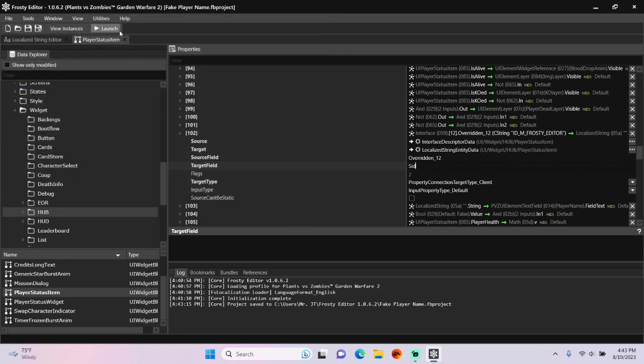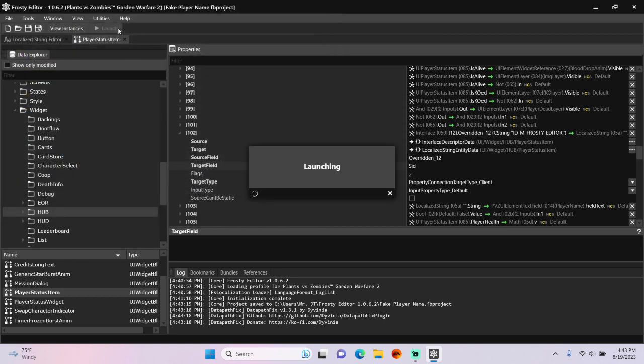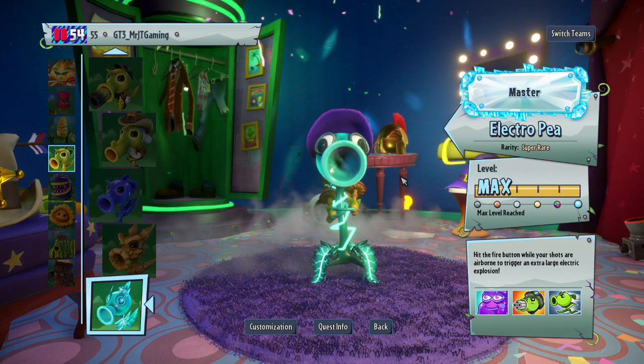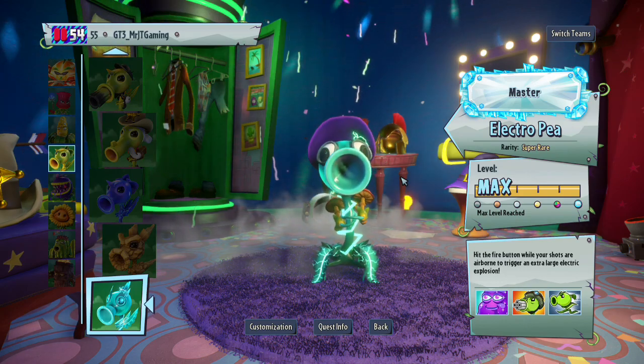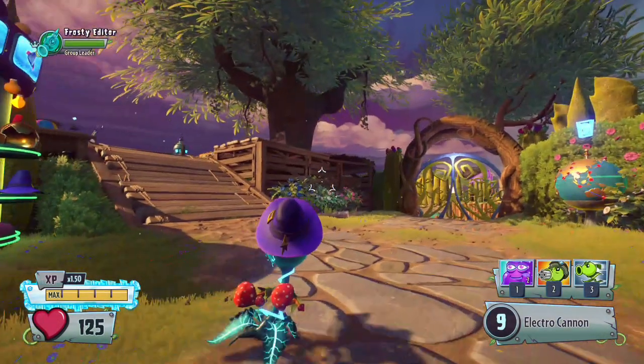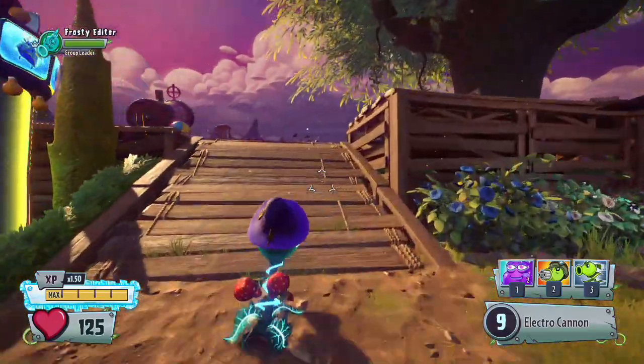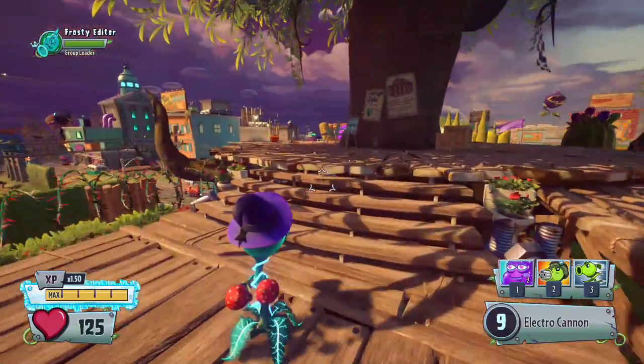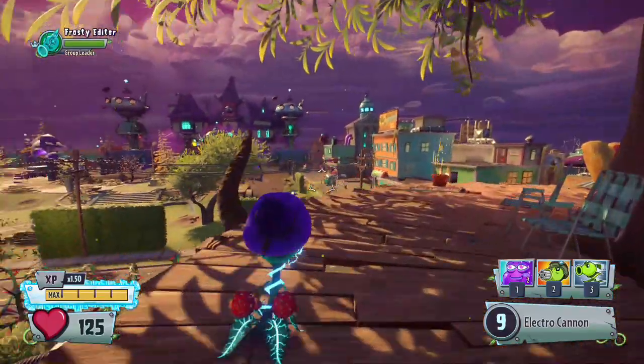Let's launch the game to see if my player name is Frosty Editor. And looky there, I got Frosty Editor as my name. It only applies to the player party HUD though.